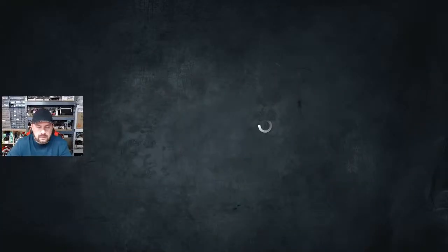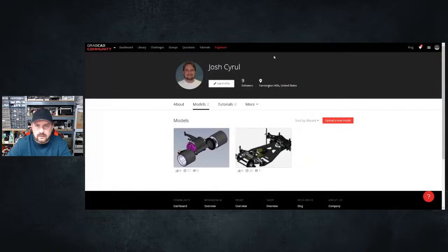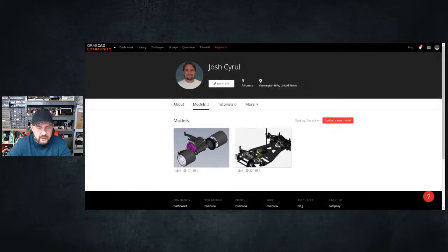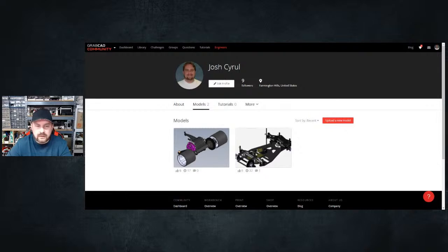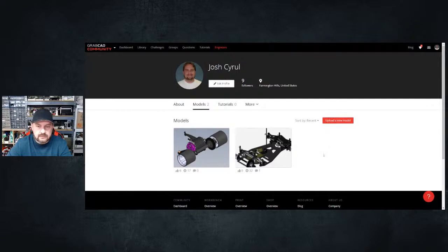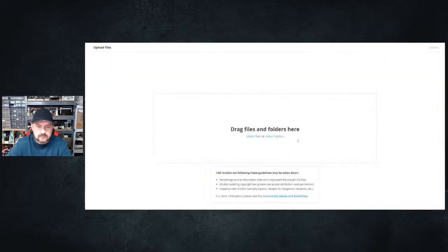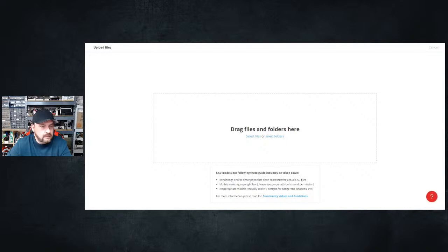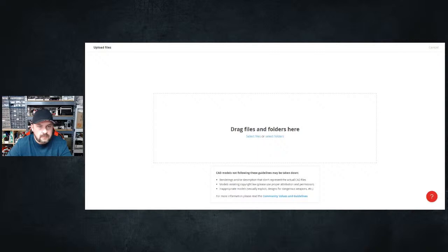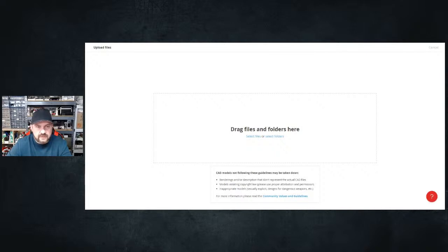I come in here and switch to GrabCAD. I'm going to upload a new model. The first one I'm going to do is the actual car itself just to make sure it's on the top of the list here.